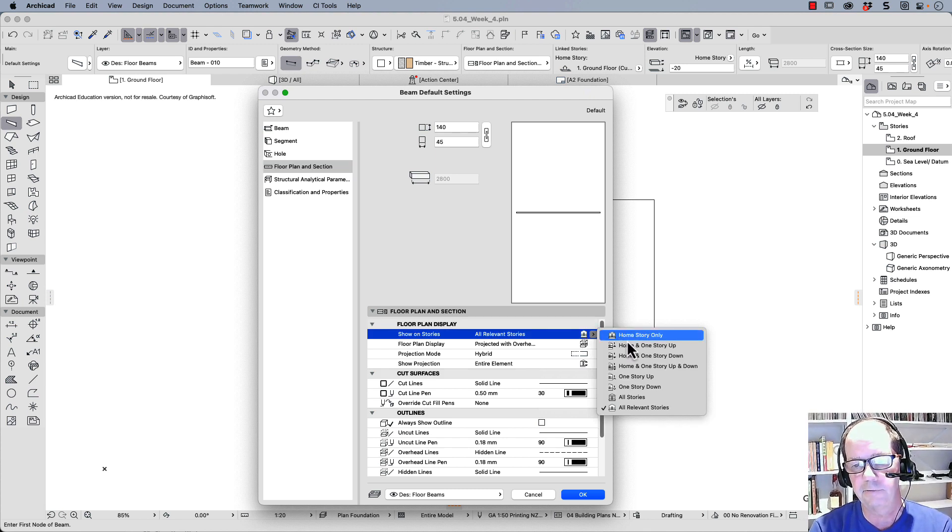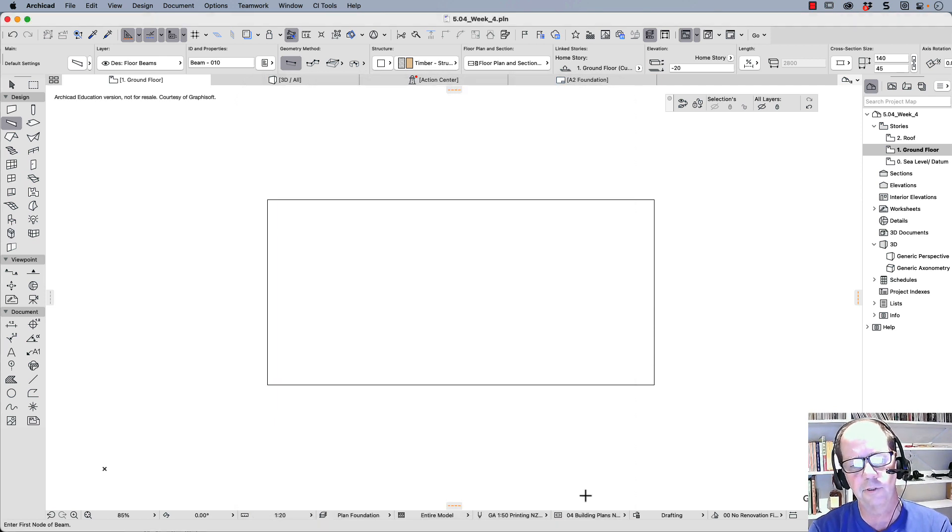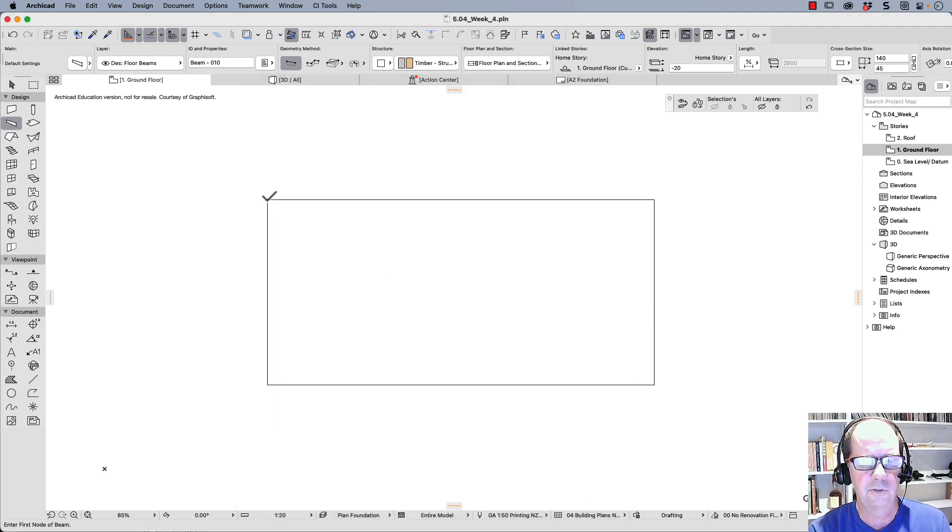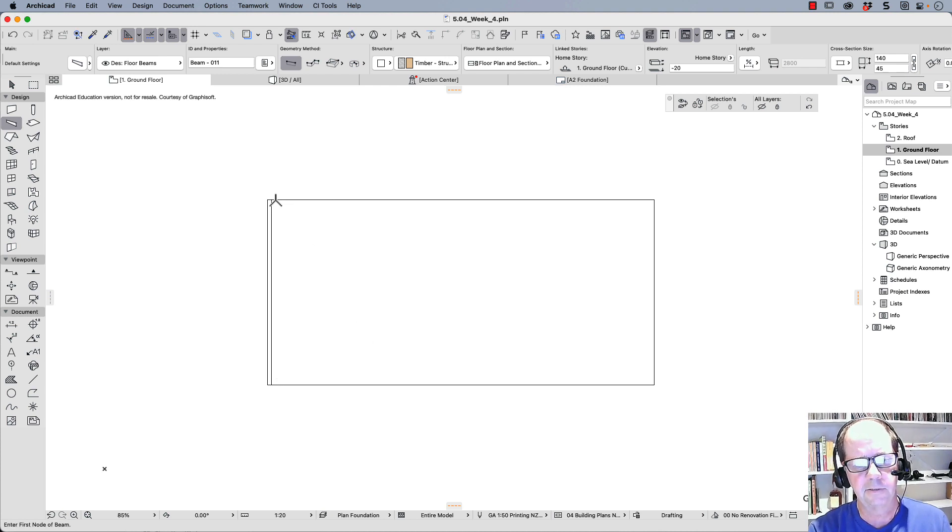Now one of the ways of solving this is say home story only, and it will only put this object on the home story. So now watch. We draw the object. There it is, and it appears.